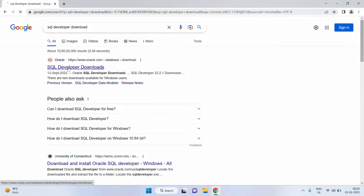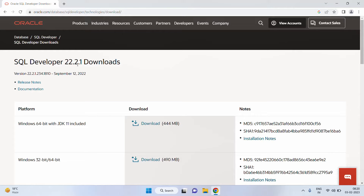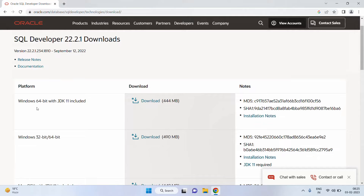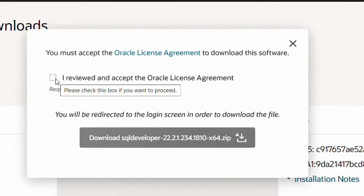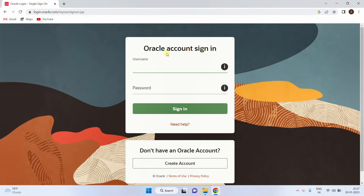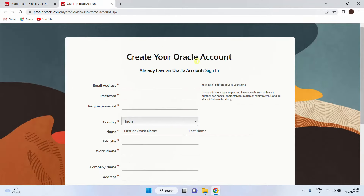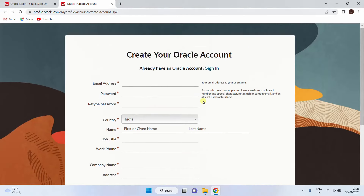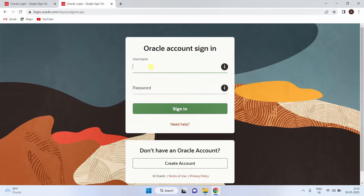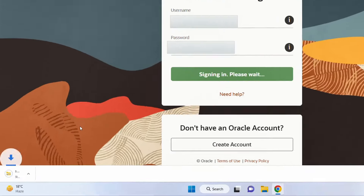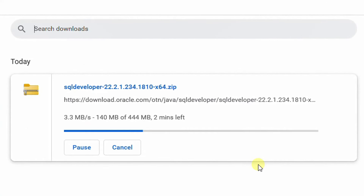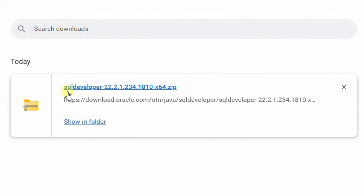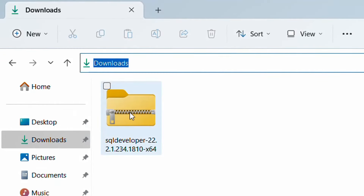You will be directed to the Oracle official website. Here you can see SQL Developer — the latest version is 22.2.1. Based on your operating system, you need to download the appropriate version. Here you can see different platforms. I am going to download for Windows 64-bit with JDK 11 included. Click on download. You must accept the Oracle license agreement — accept it and click 'Download SQL Developer.' It will direct to the Oracle account login page. If you don't have an Oracle account, create one. I am already signed in. I have given my credentials and clicked sign-in. The download has started — the file size is 444 MB. It may take a few minutes. Finally the SQL Developer software file got downloaded. Click 'Show in Folder' to go to the downloads folder.